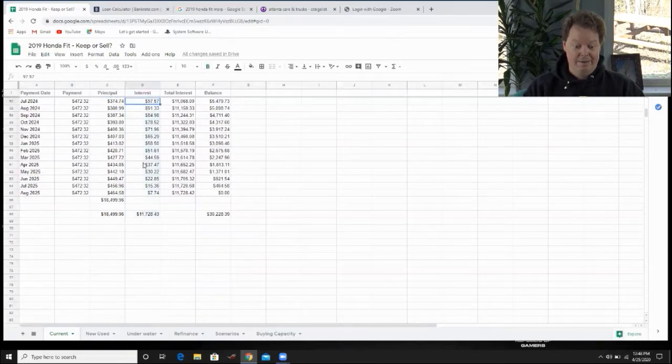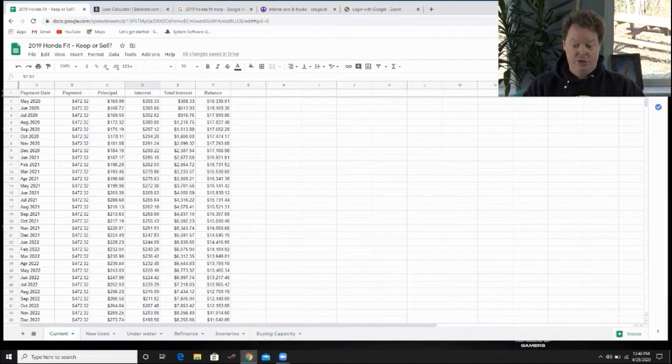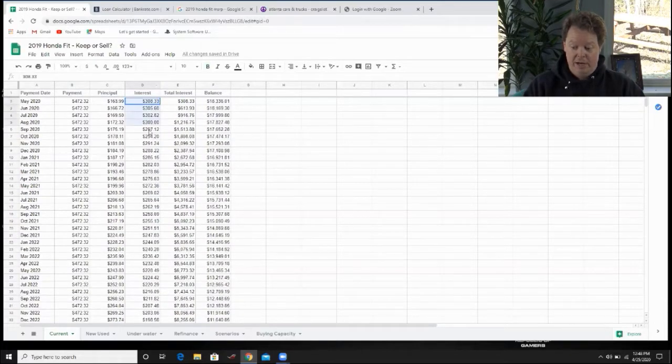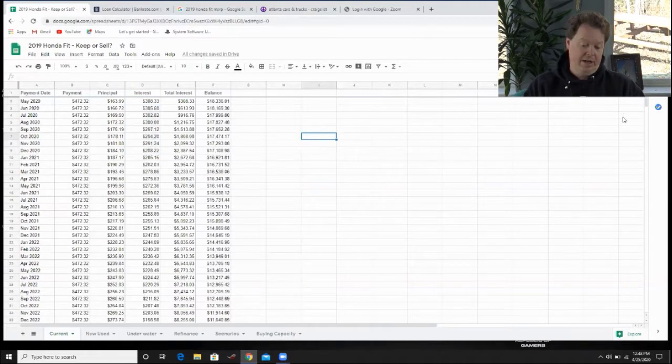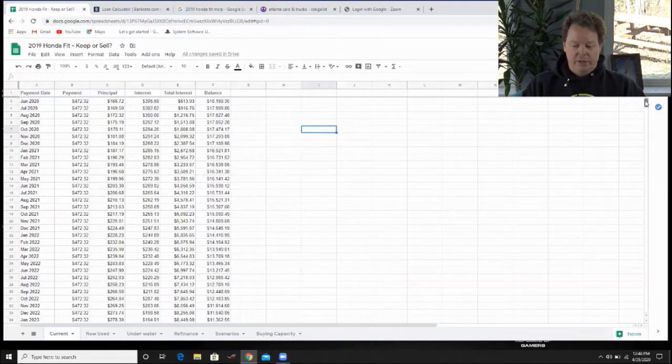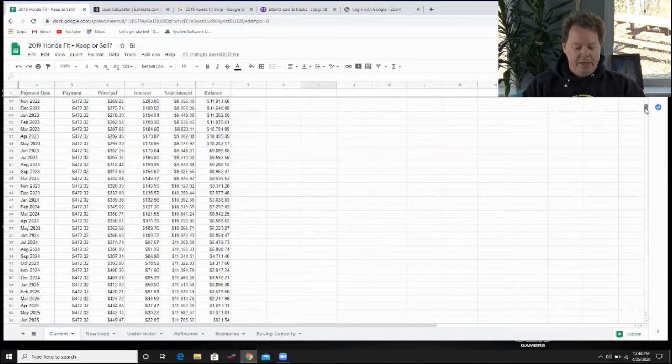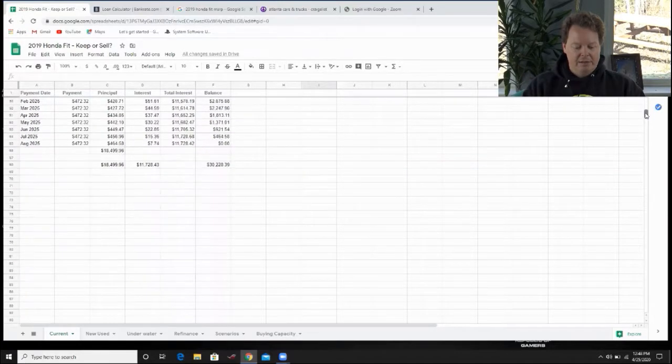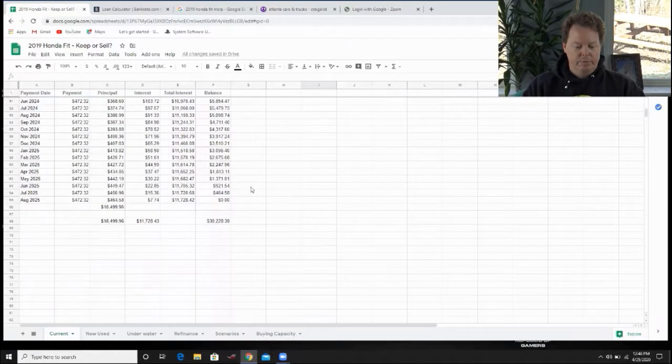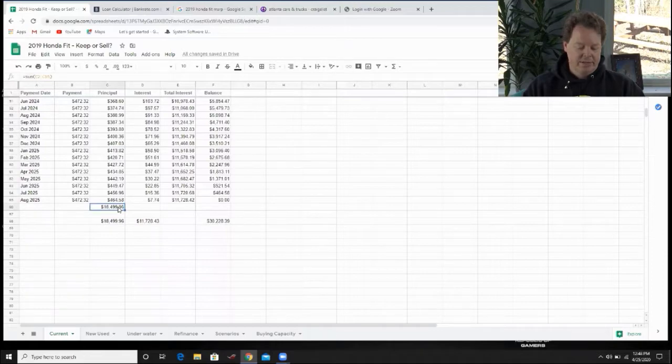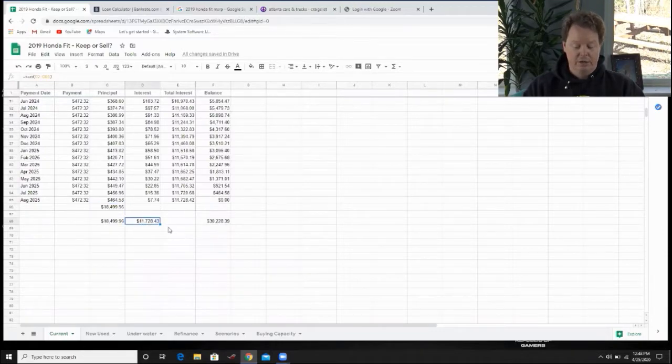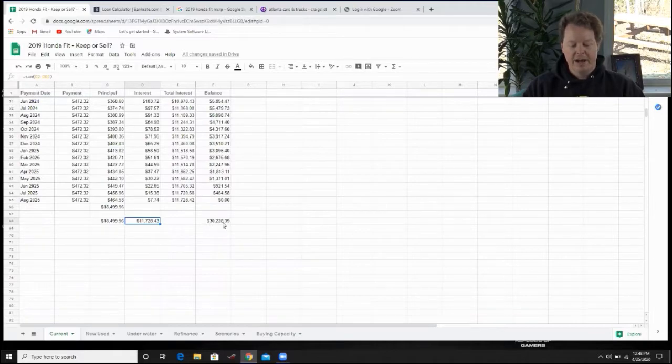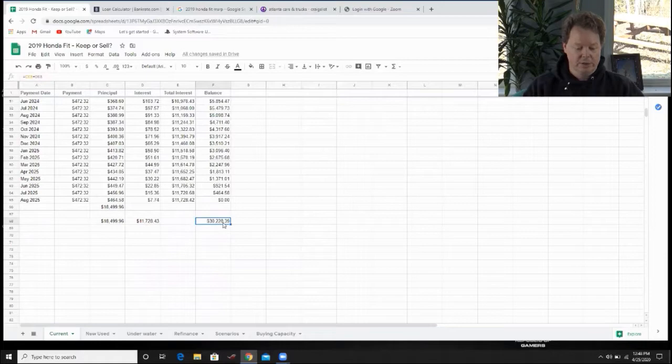Starting with the first day of the loan all the way through the last day of the loan, what you're going to be paying on a monthly basis and what your principal is and what you're paying towards interest. You can see every month you're paying quite a bit towards interest in the early part of the loan, over $300 a month in interest payments. When it's all said and done, you've paid $18,500 in principal, you've paid $11,700 in interest for a total of over $30,000.